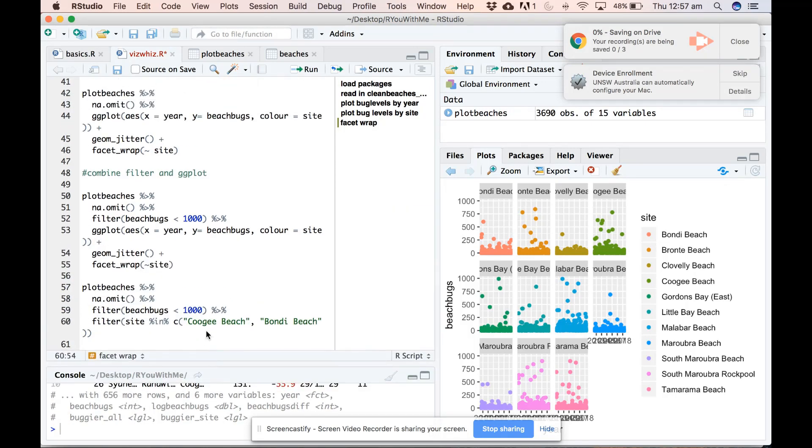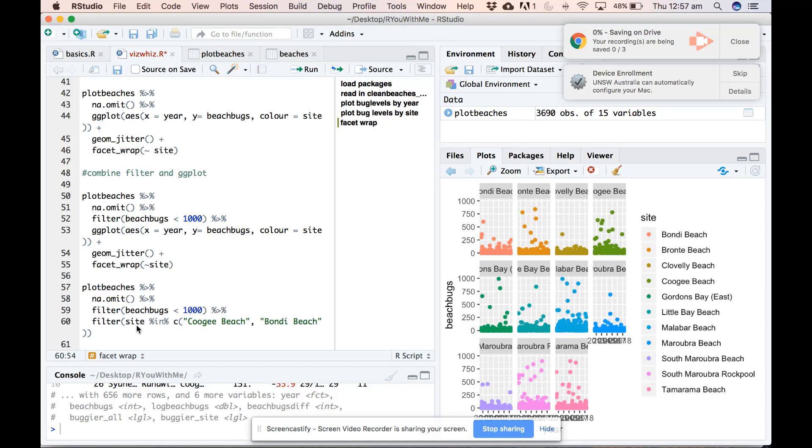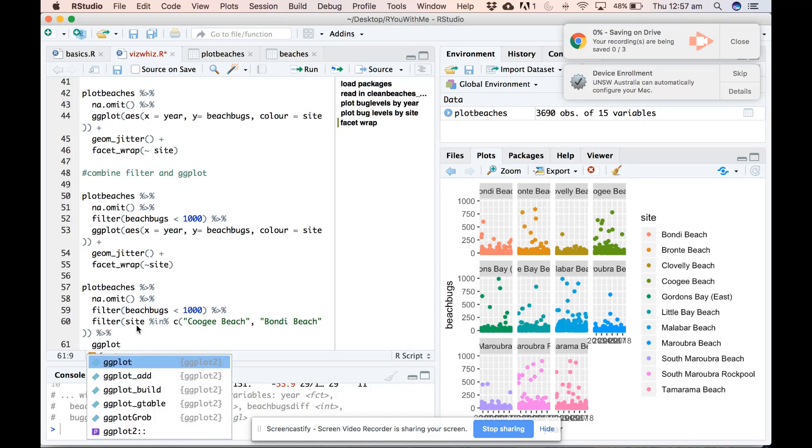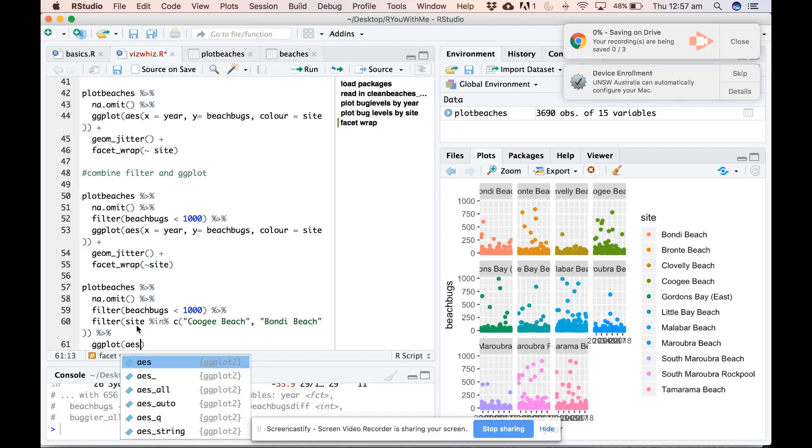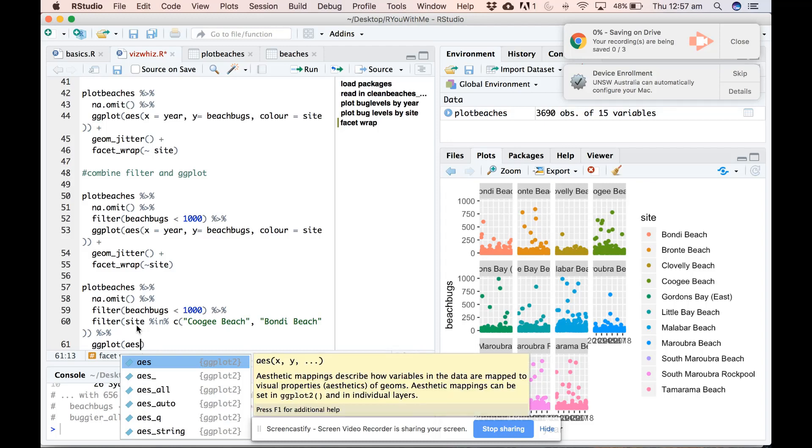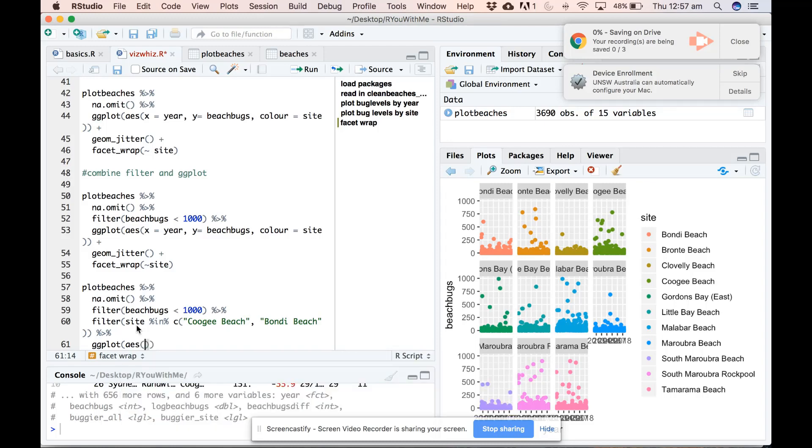Alright, so we've taken our features data, omitted the NAs, filtered for values that are just less than a thousand, and then filtered for only values from Coogee and Bondi. And then we pipe that into ggplot, define aesthetics as year on the x-axis and beach bugs on the y-axis.